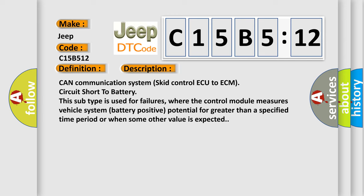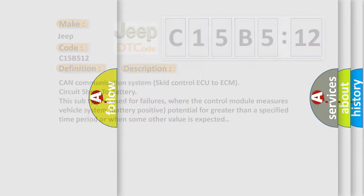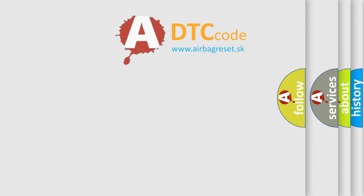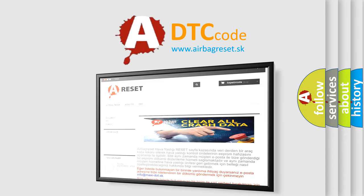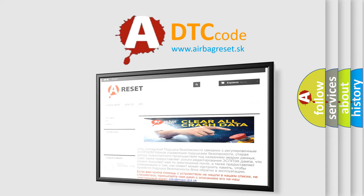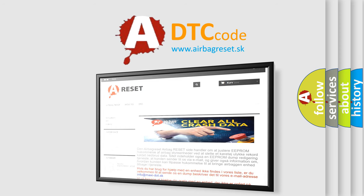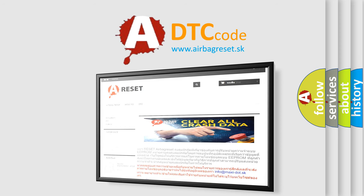The airbag reset website aims to provide information in 52 languages. Thank you for your attention and stay tuned for the next video.